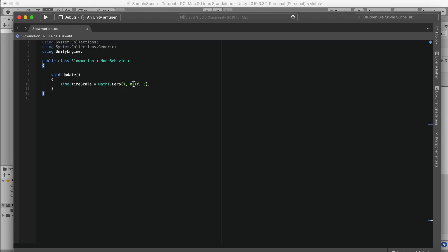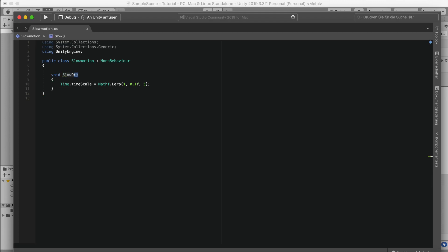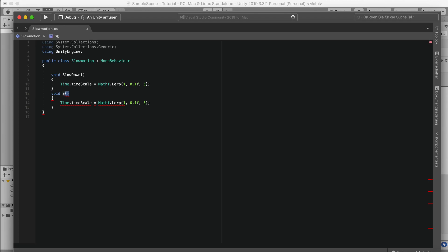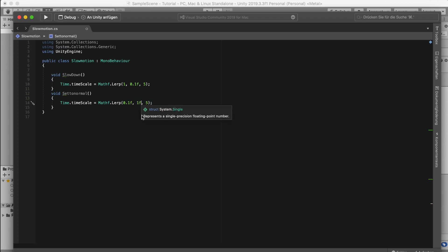But of course we don't want this. That's why we remove update and just maybe call it slowdown. Okay, so we can just copy that, paste it here, and we're gonna call it set to normal. So what we want to do here is actually set this slow motion speed to the normal speed. So you're just gonna take this value, the starting value, and do the end value to one.